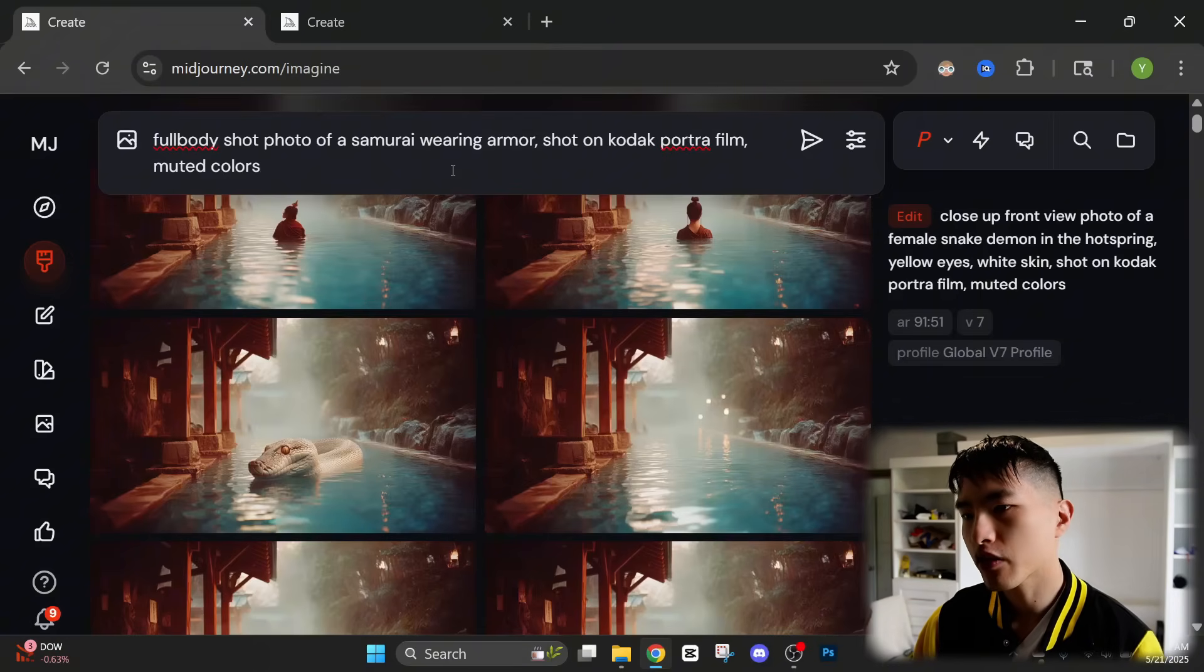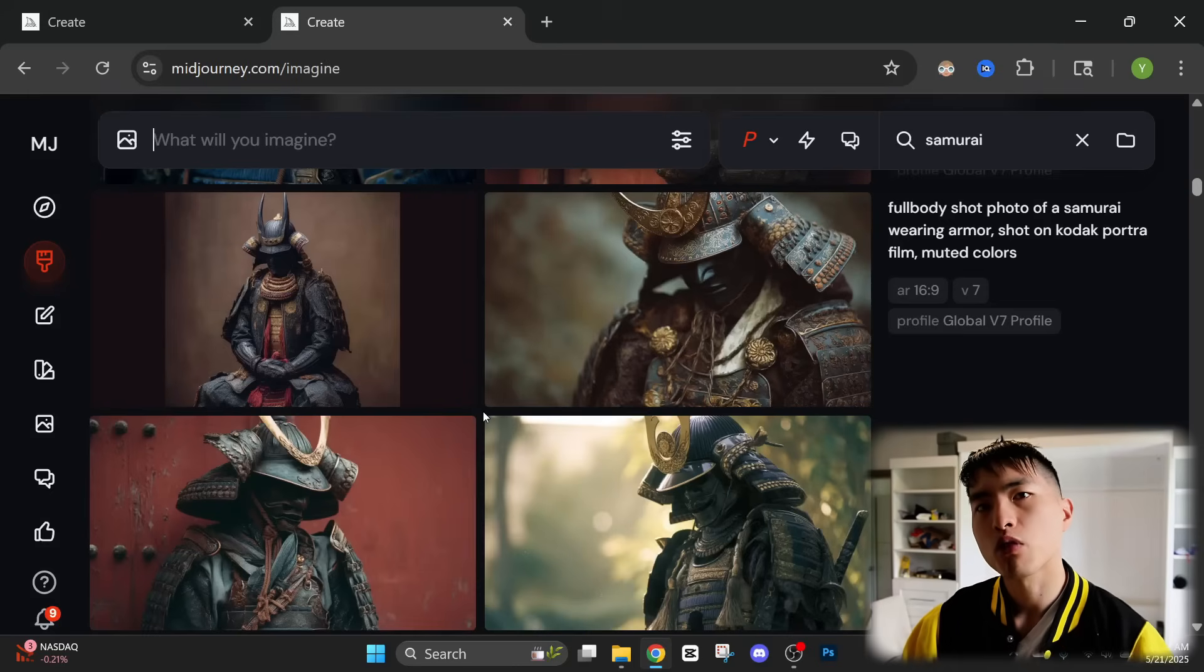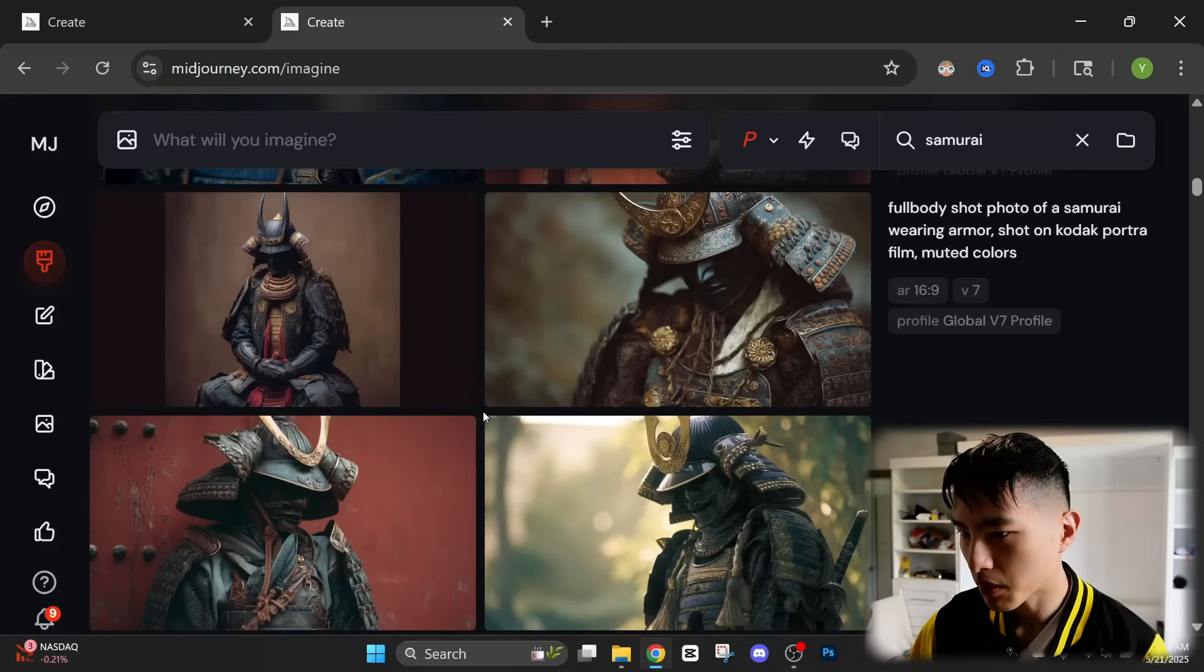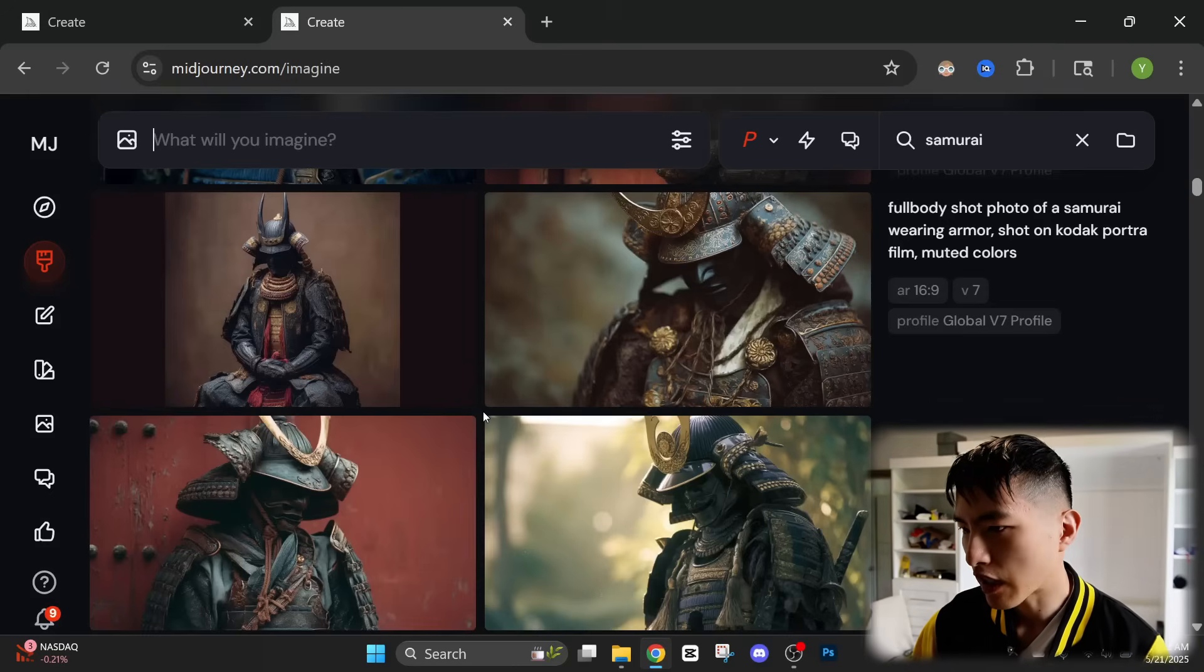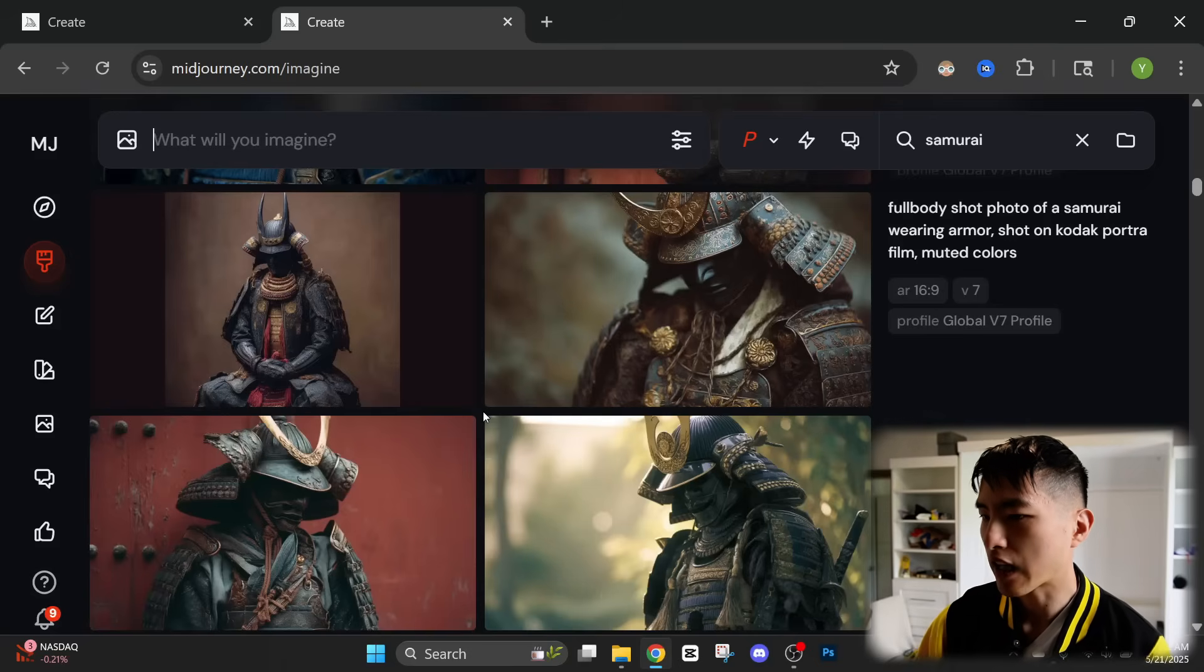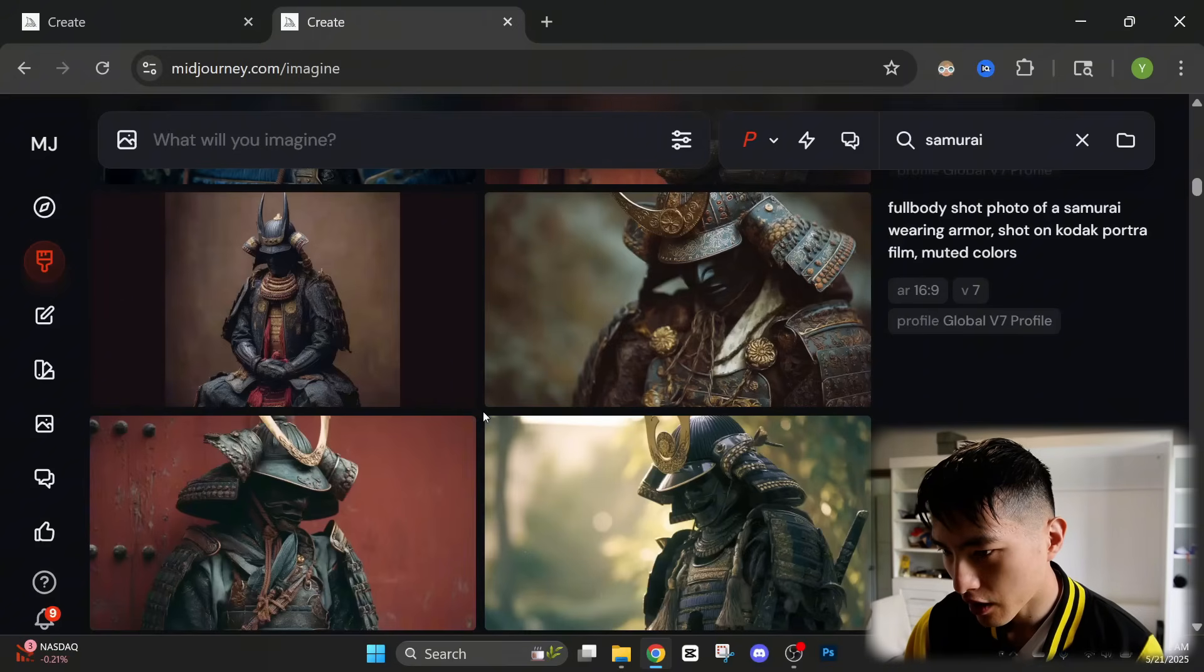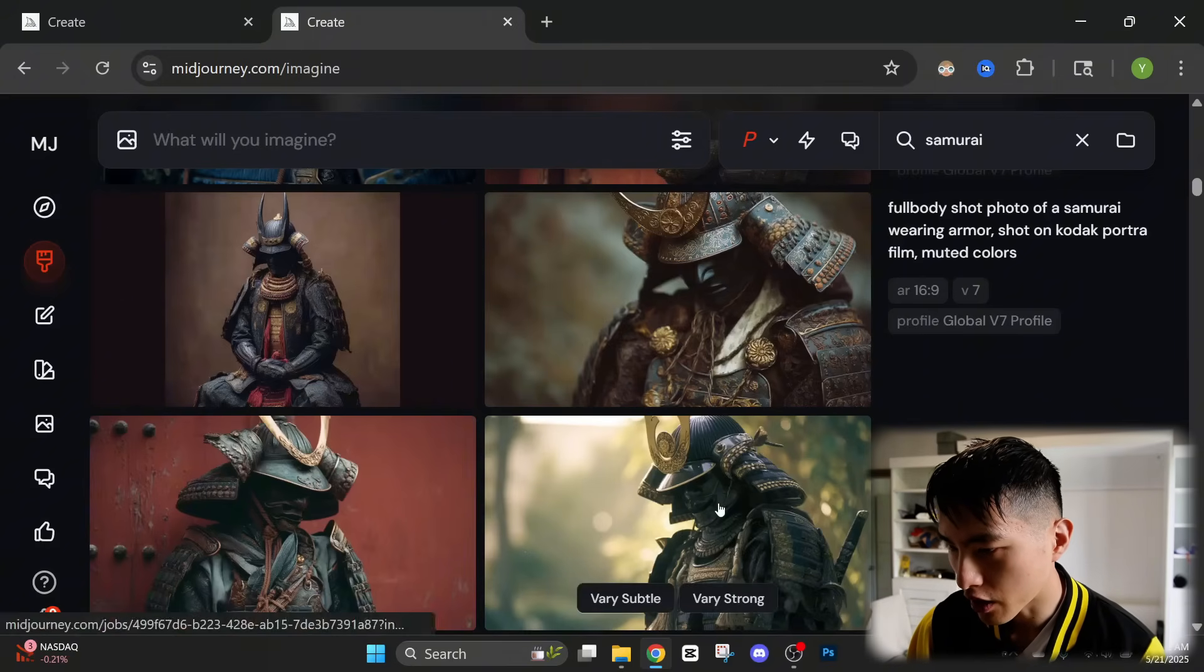If we enter this prompt, MidJourney will create four photos for us in this image grid to pick from. It looks like most of them didn't actually create a full body shot of the entire samurai like I asked for. But I think this one will actually do okay.